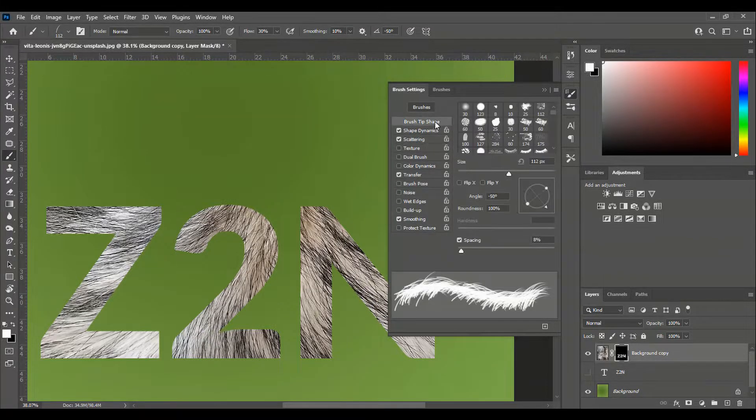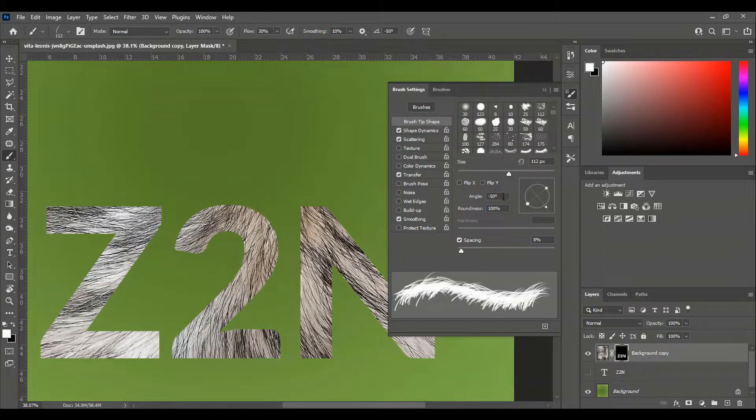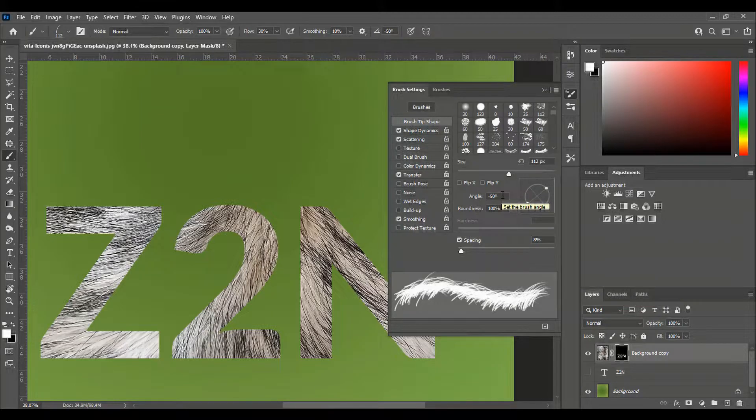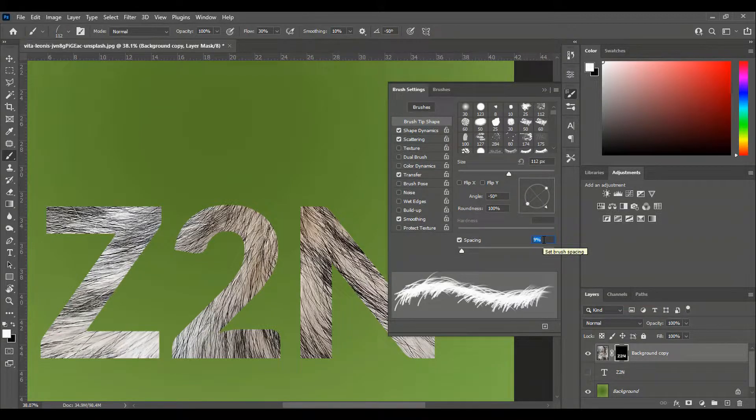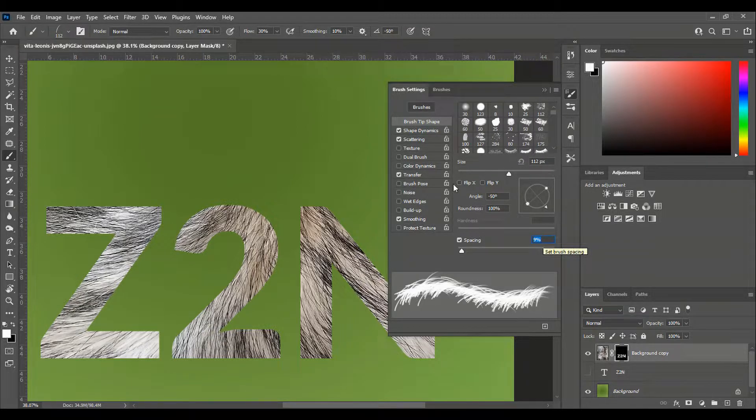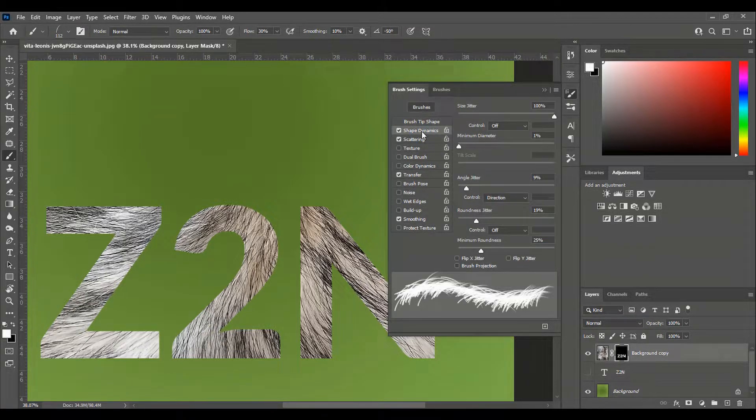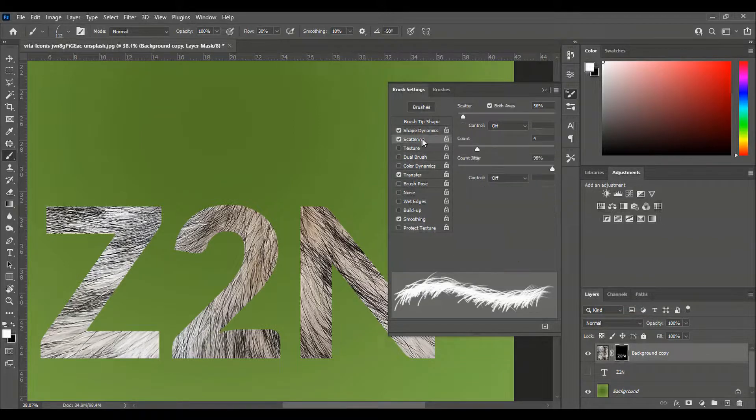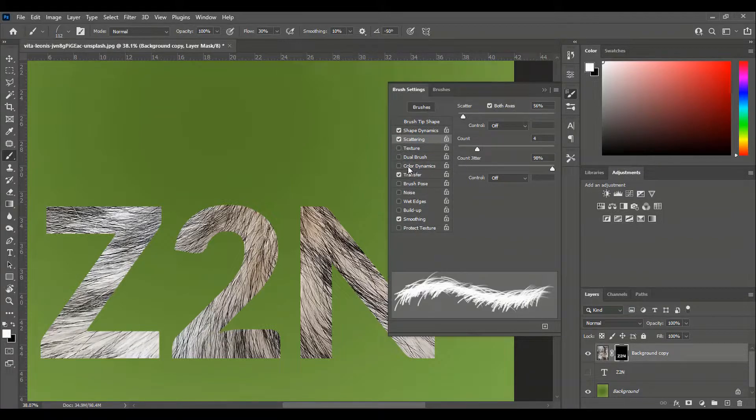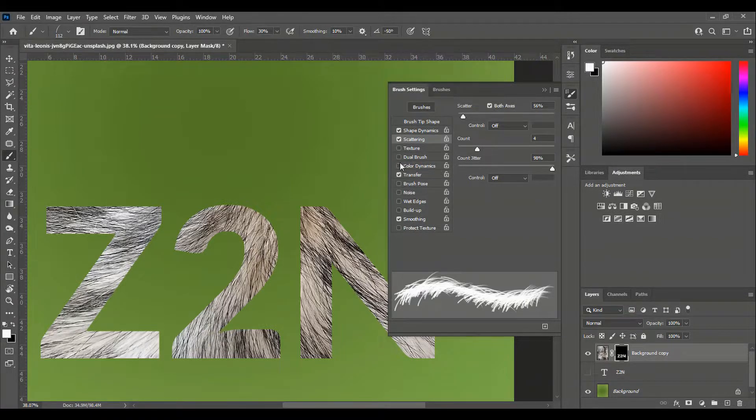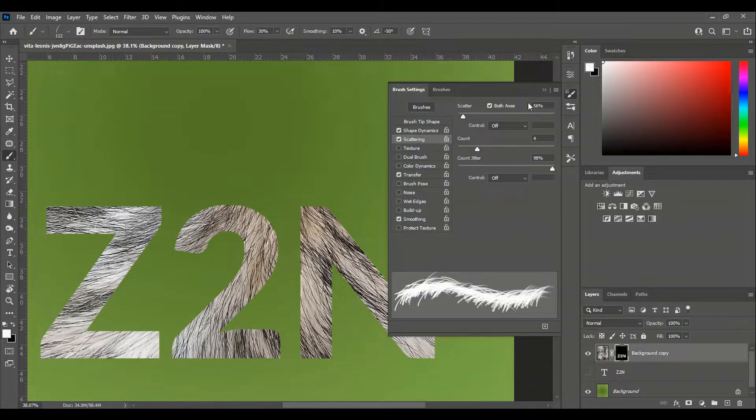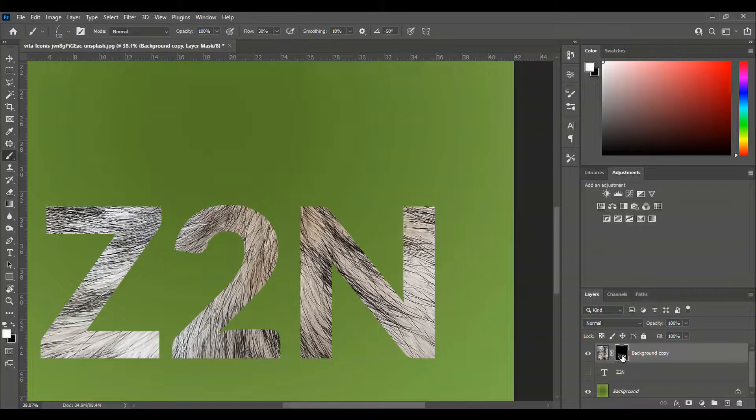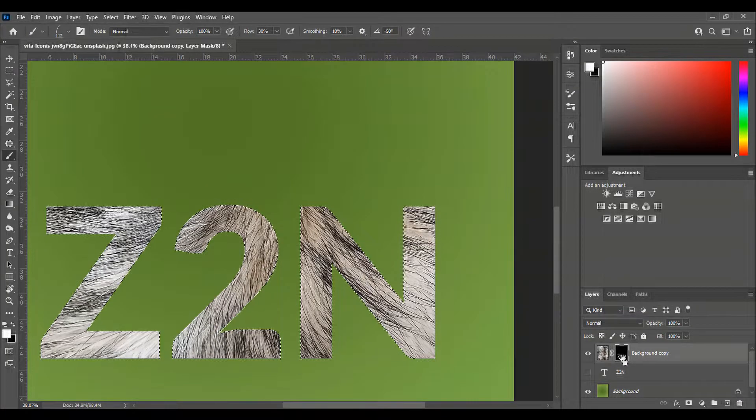Then we come to brush settings. The angle should be minus 50% and the spacing 8 or 9. Let's make it 9. Then we come to shape dynamic. In the shape dynamic we make the control direction. In scattering like this. In color dynamics we turn off. For our dynamics we have done.